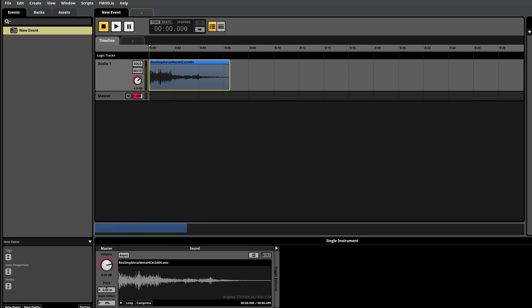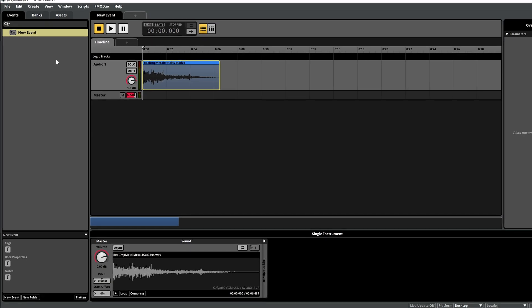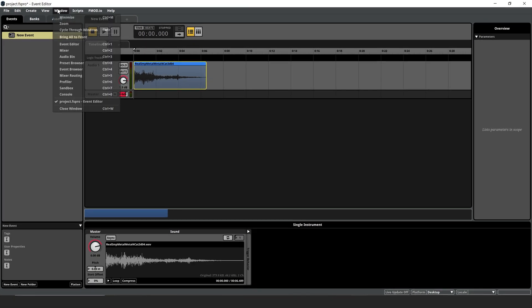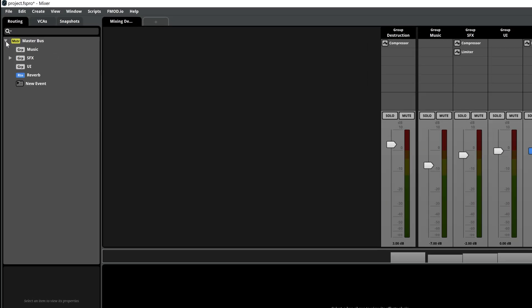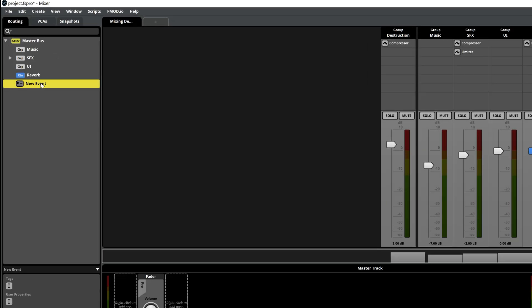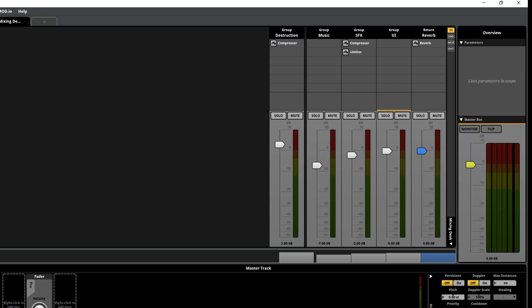To make sure the UI volume affects your new sound, open the mixer with Control plus 2. Under the Routing tab, drag your event into the UI group. This ensures the sound follows the game's UI volume settings. Note, adjusting the slider in the mixing deck will impact the entire game's audio balance.